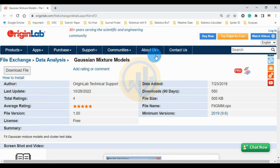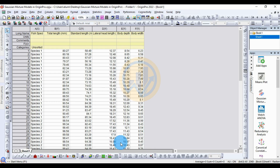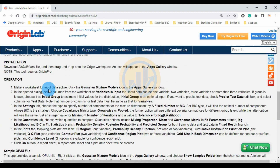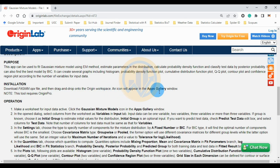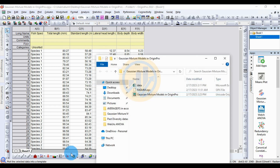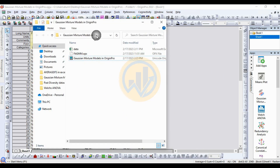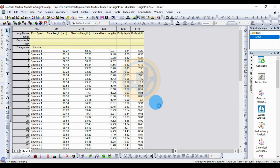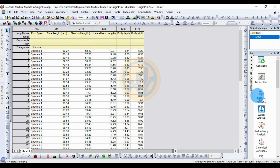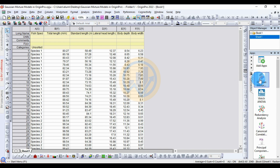The file is already downloaded. For the installation method, take the downloaded file — the 'fit_gmm.opx' file — then drag and drop it onto the OriginPro workspace. An icon will appear in the app gallery. This is the Gaussian Mixture Model app dragged to the OriginPro workspace. I already installed it, so click the OK button. We have installed the Gaussian Mixture Model app.